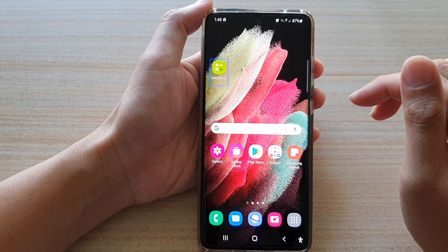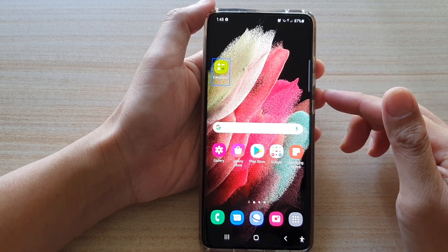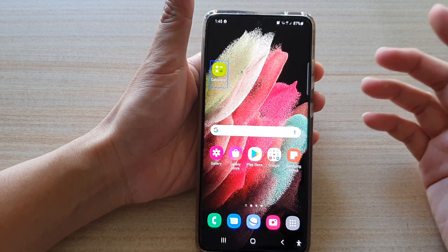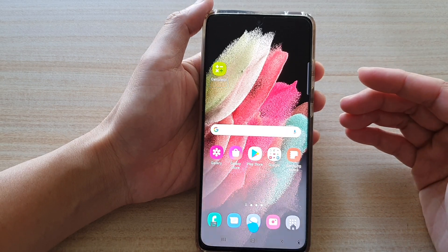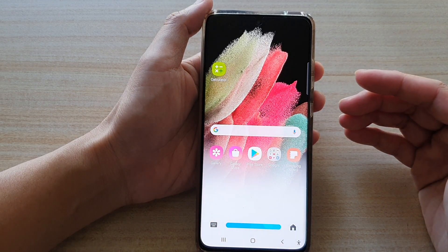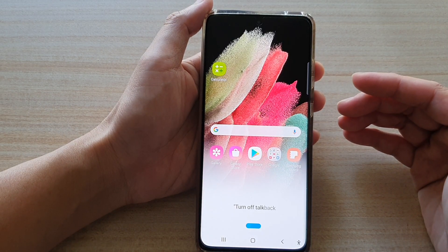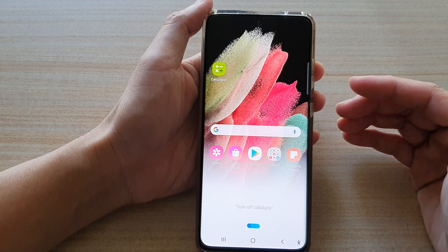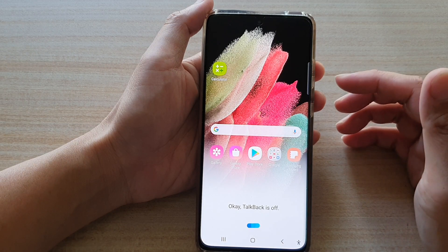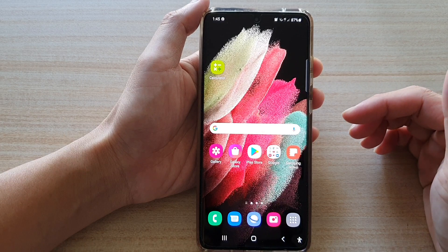So to switch it off, we can use Bixby. We can say, "Hey Bixby, turn off talkback." So that is one of the ways.